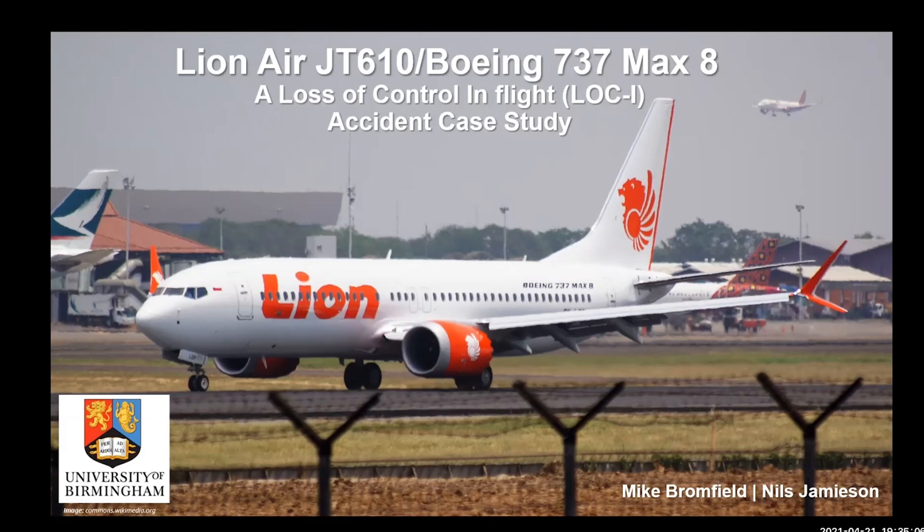Loss of control in flight is evolving and changing as technology changes. Aircraft have obviously seen significant development over this period. However, the LOC-I accident rate, although declining, still persists. It's still a problem that we need to address.